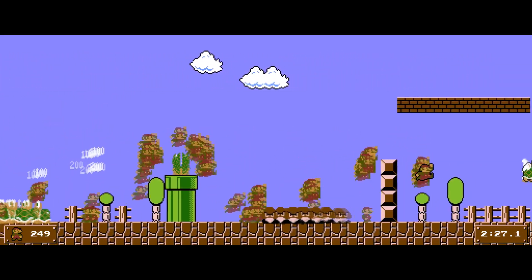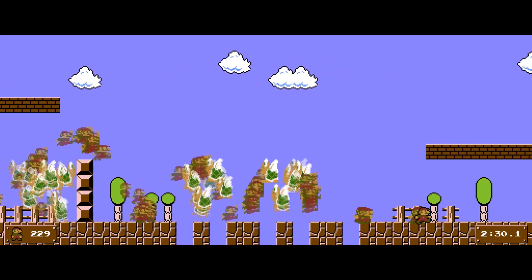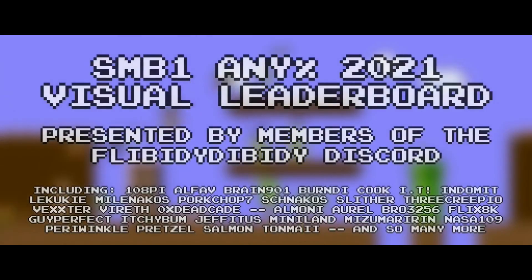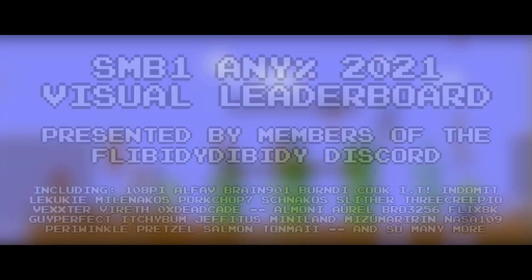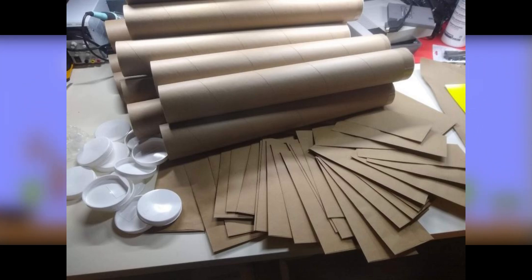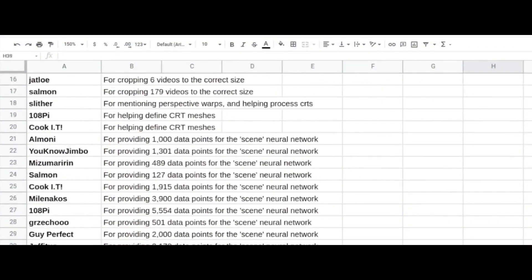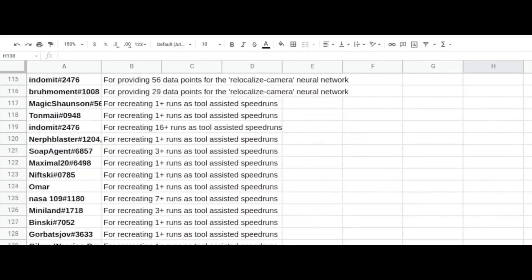Just a brief follow-up on our visual leaderboard: thank you again to everyone who helped and all the members of the Discord server. As I mentioned in that final update, all of the biggest helpers got their posters and everyone who wanted got a thank-you letter. Thank you so much for everyone who helped with that project — please check it out if you missed it.